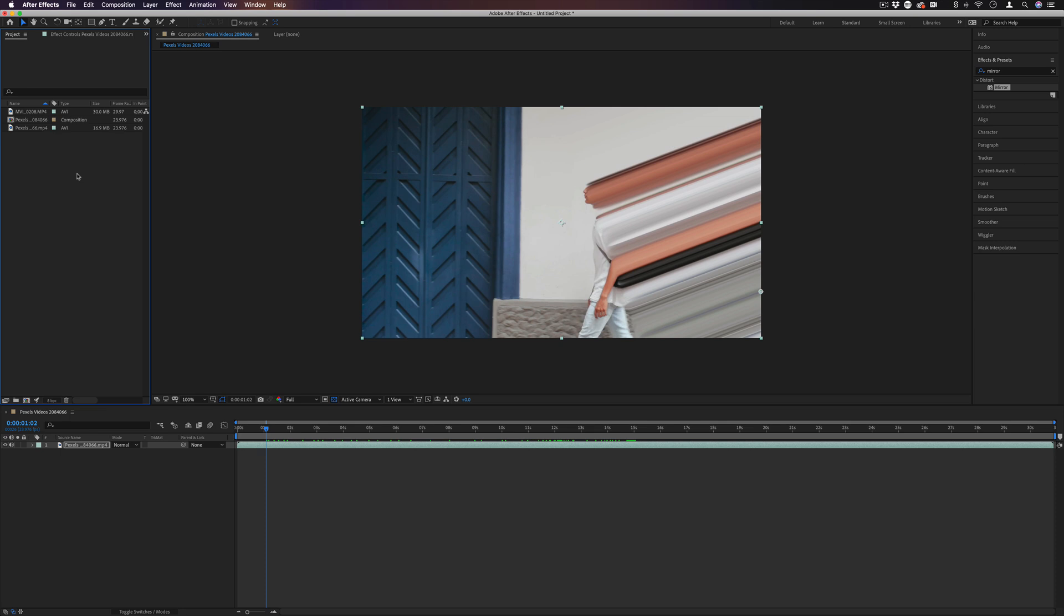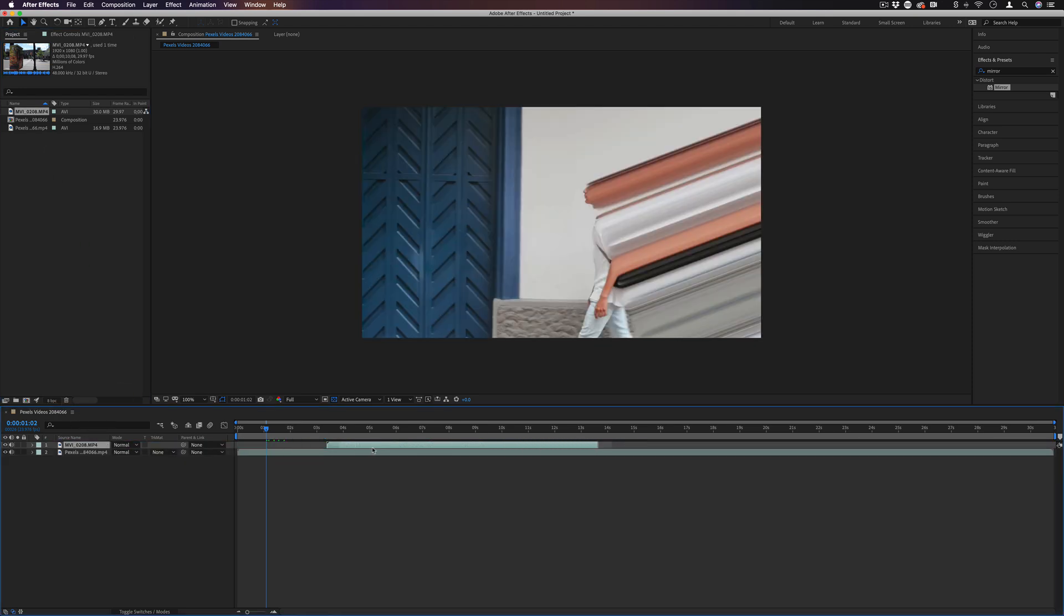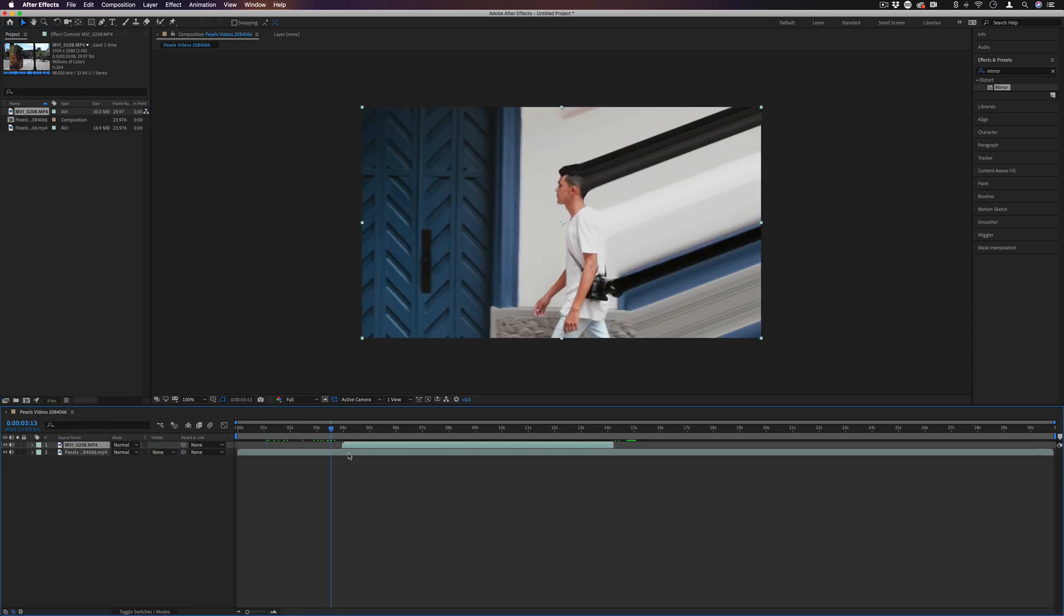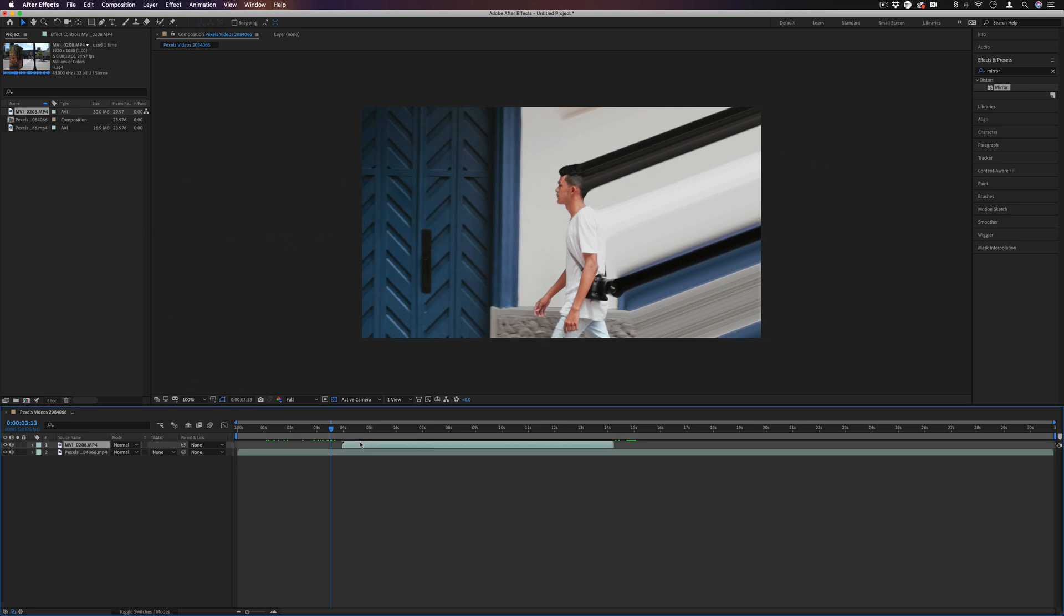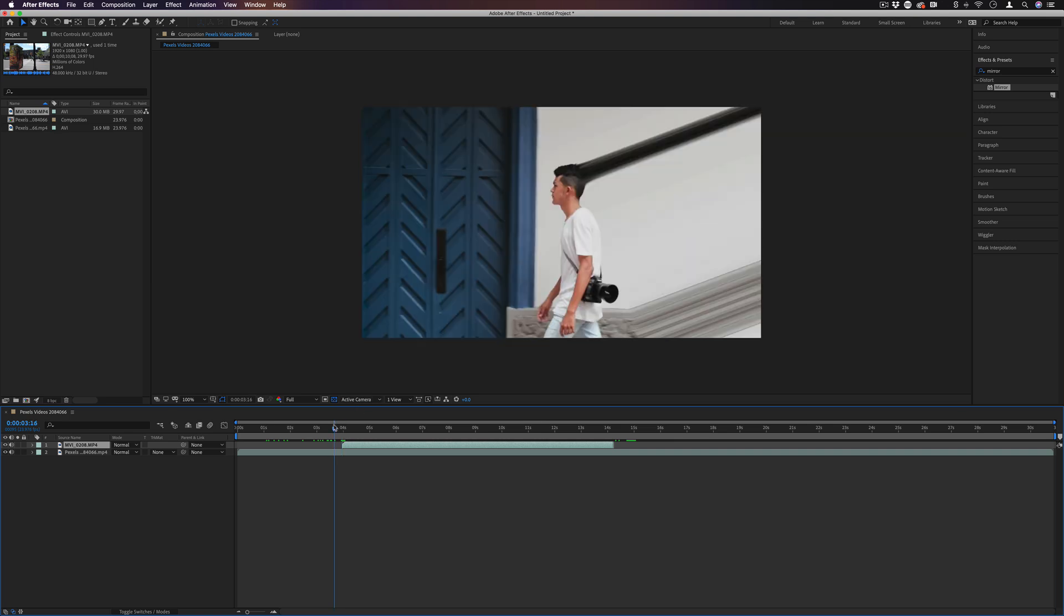Another way that we can use this is with keyframes as a transition. So if I did have another clip on the timeline, let's say something that was going to play after, I can make this effect kind of take over the whole screen. And then on the second clip, start out and reveal itself.